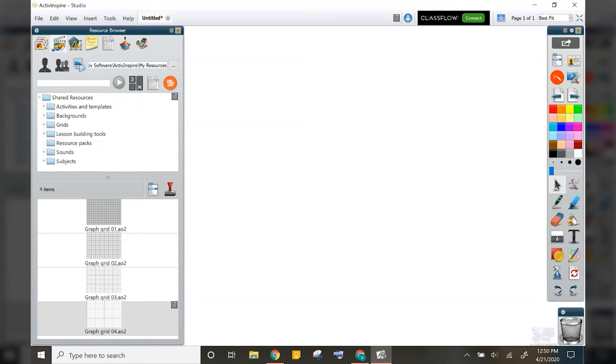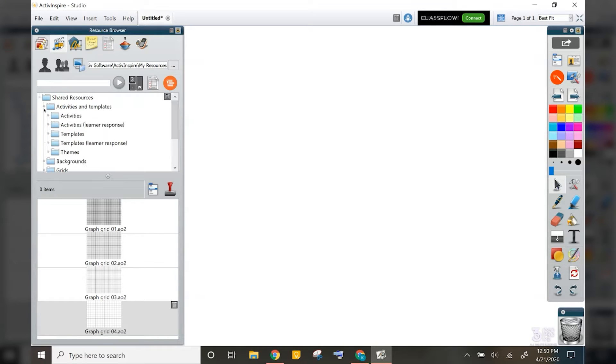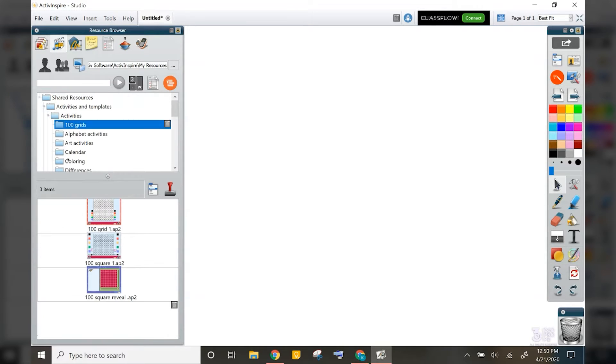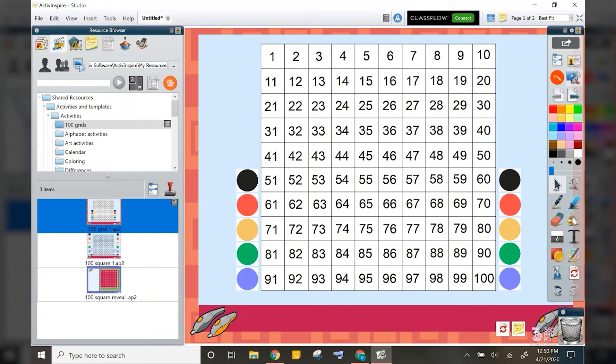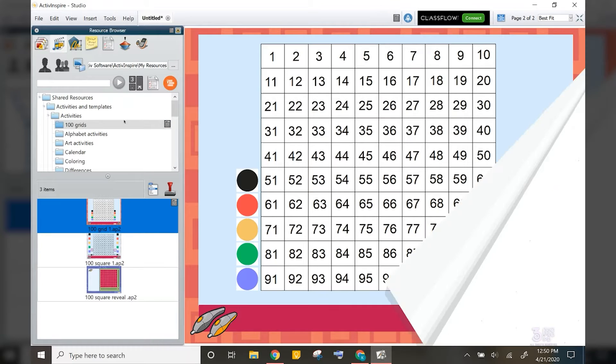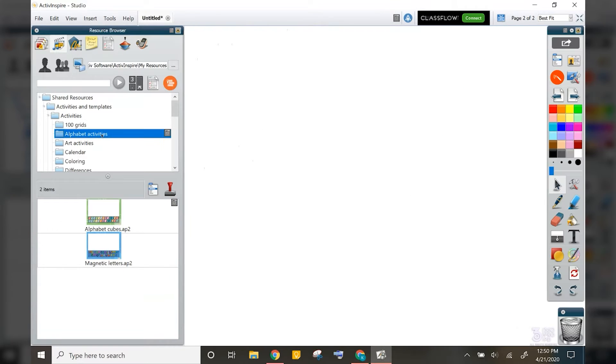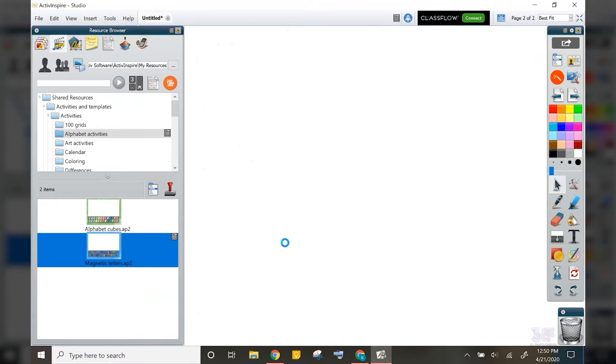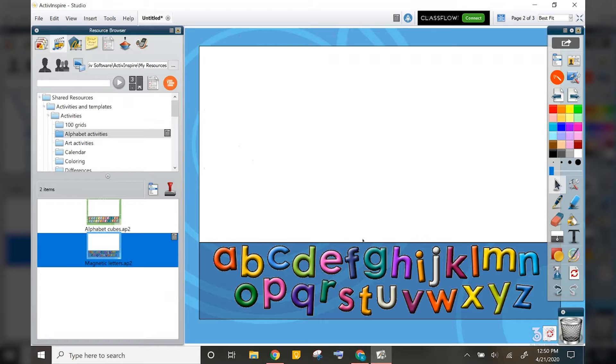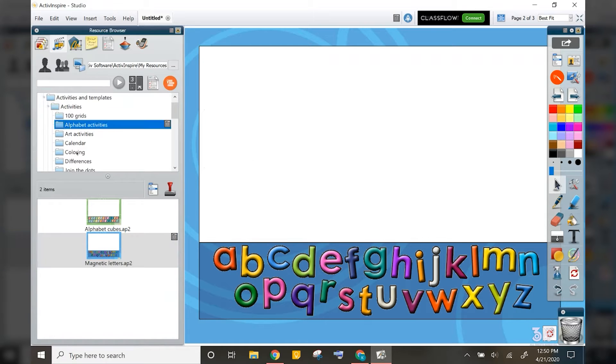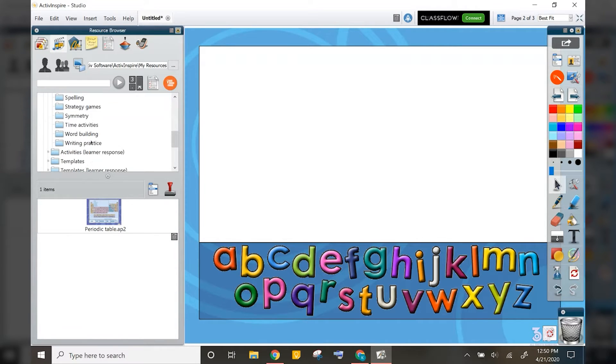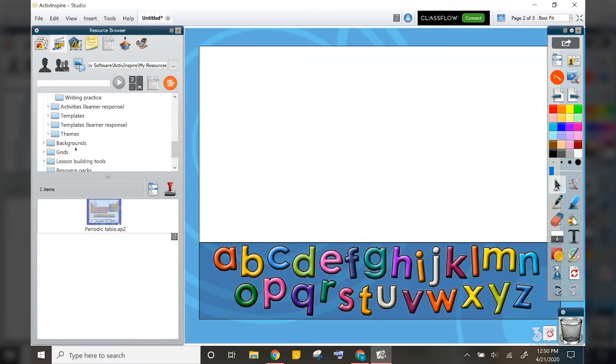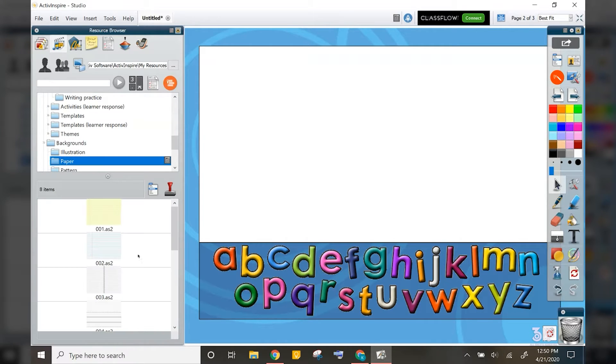In this resource browser, you will have various templates and activities such as 100 grids, alphabet activities, periodic tables,